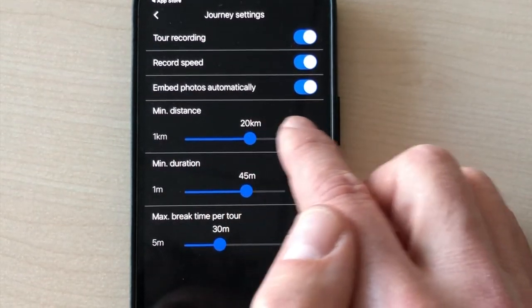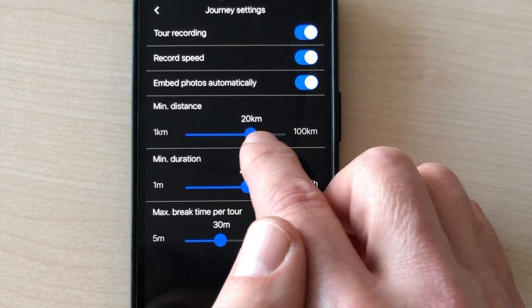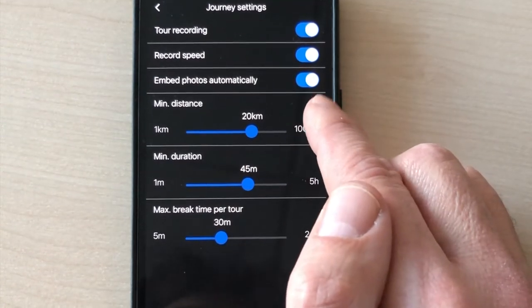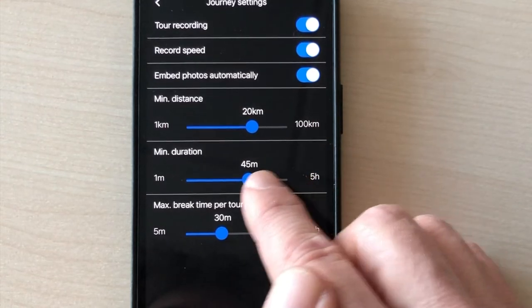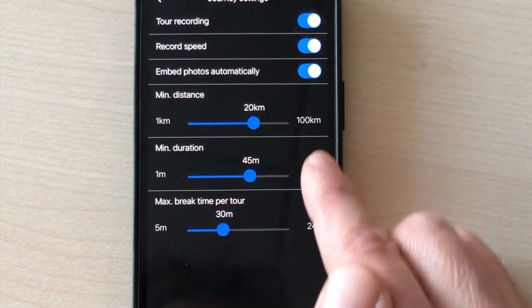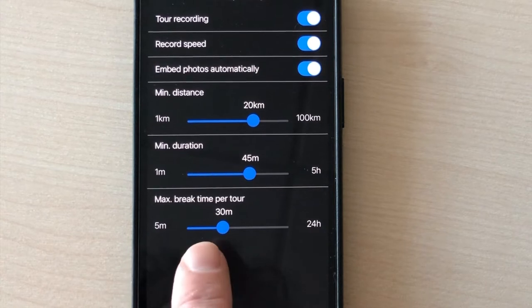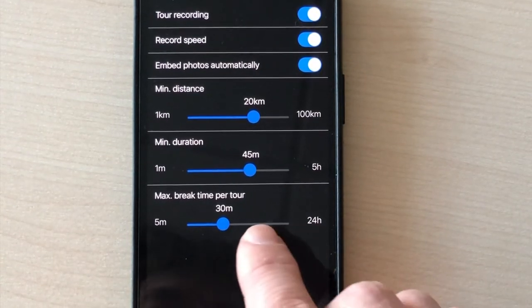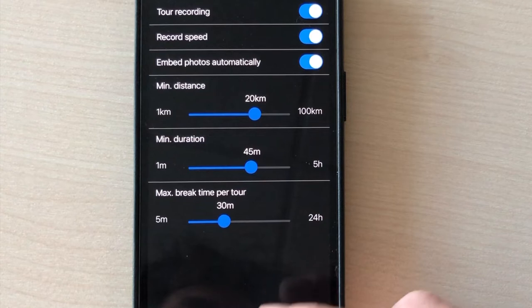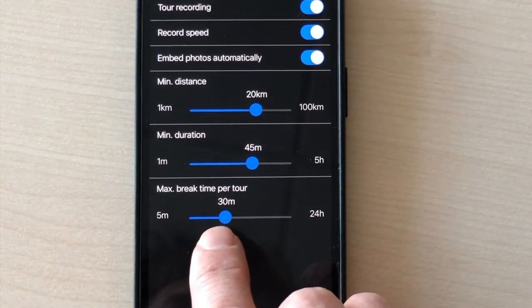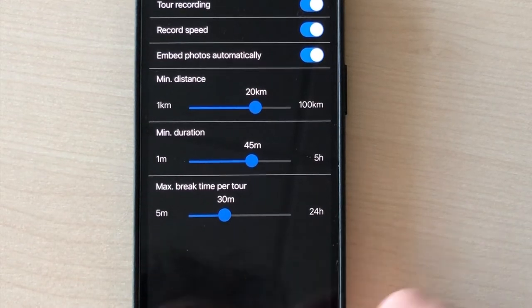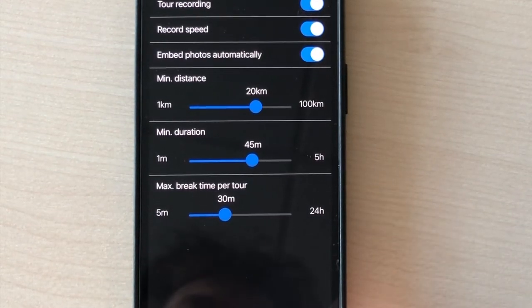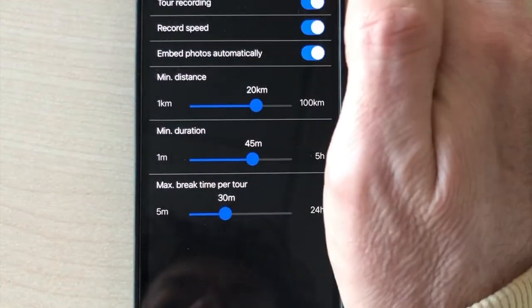These settings are to record. For instance, this one, when it's set to 20 kilometers, it will only record journeys that are more than 20 kilometers or more than 45 minutes here. The max break time per tour is a way to create new journey files every time you stop. If you stop more than 30 minutes, then the app will create a new file.